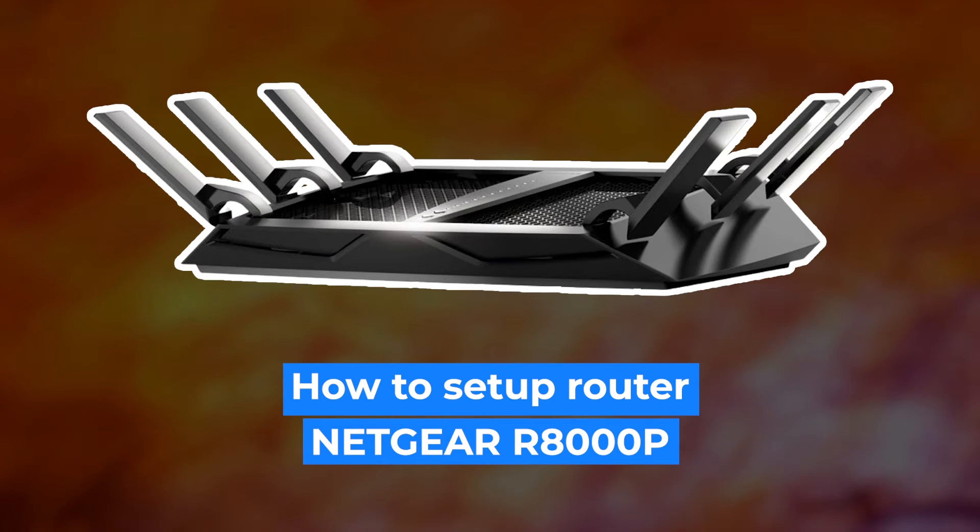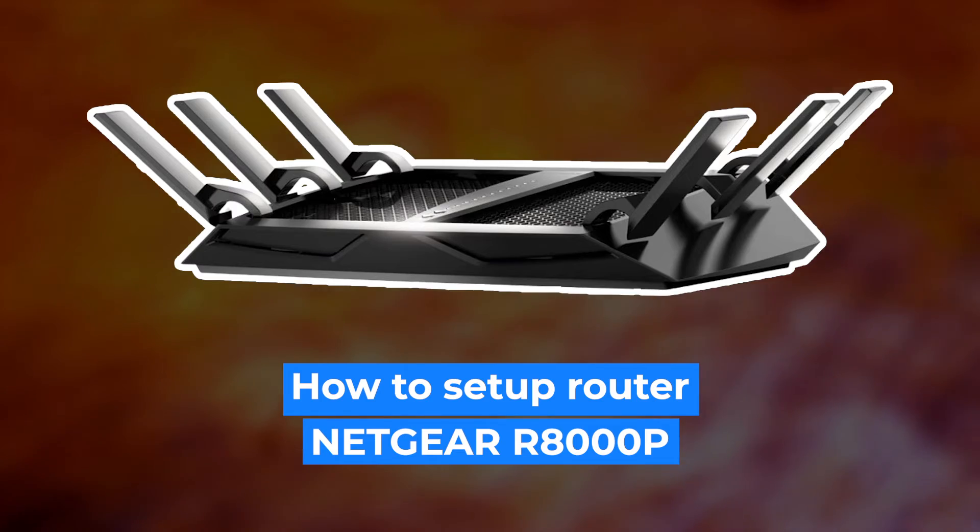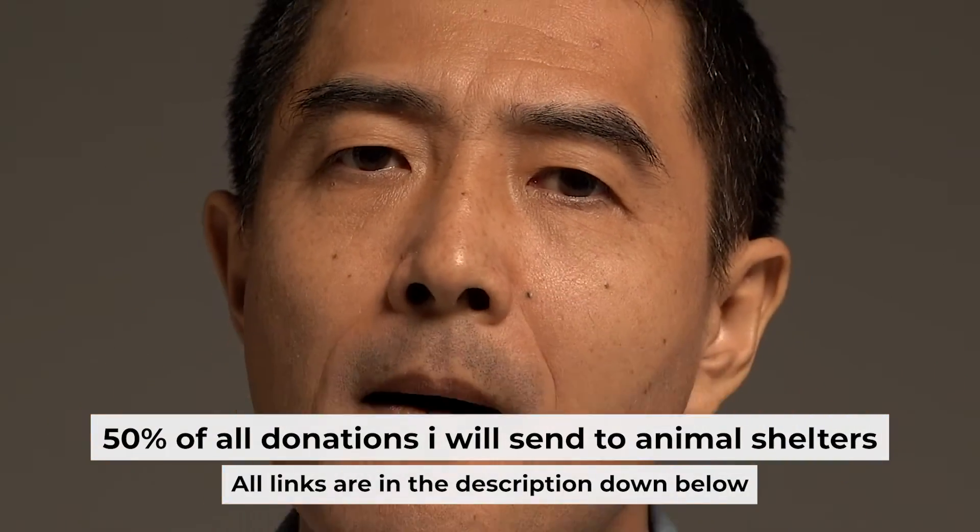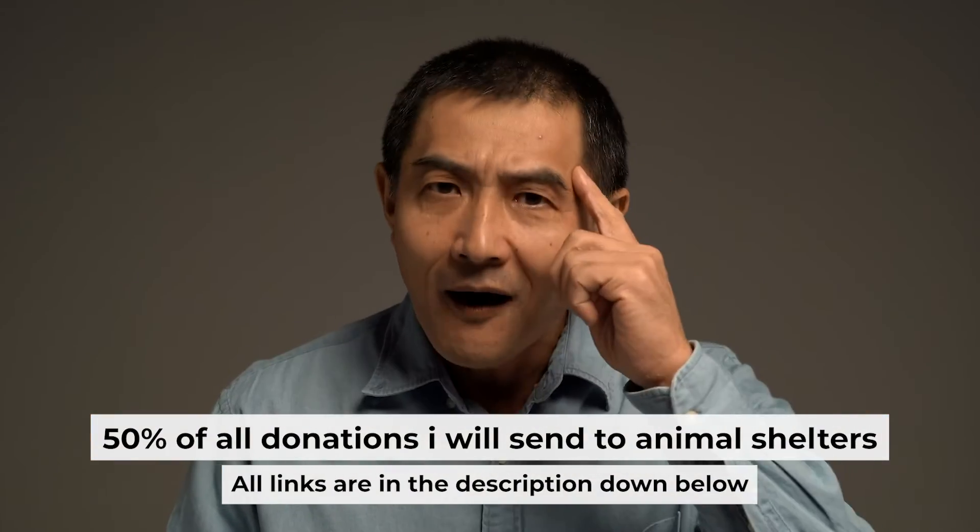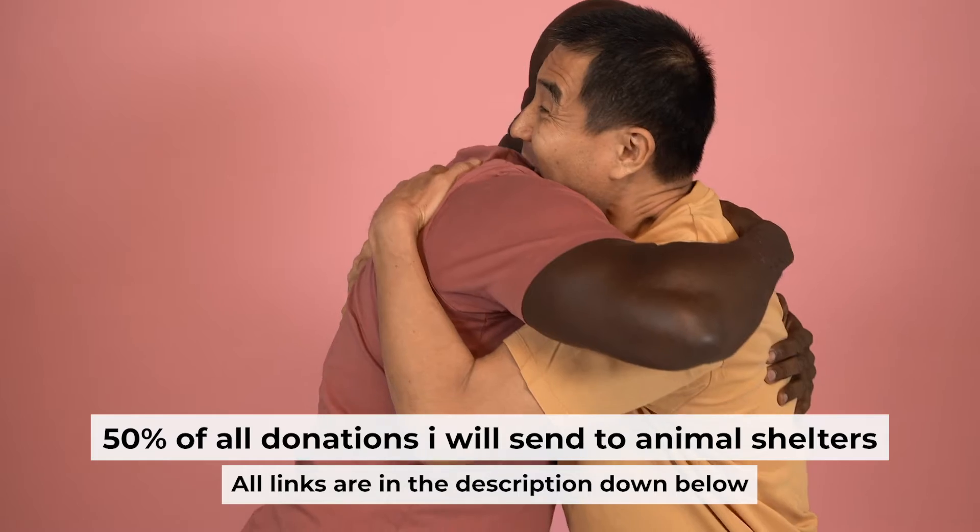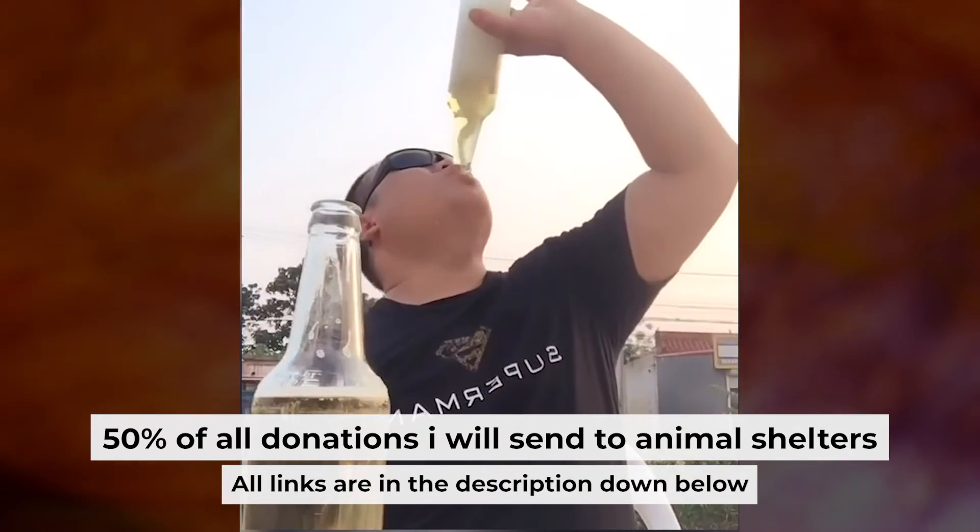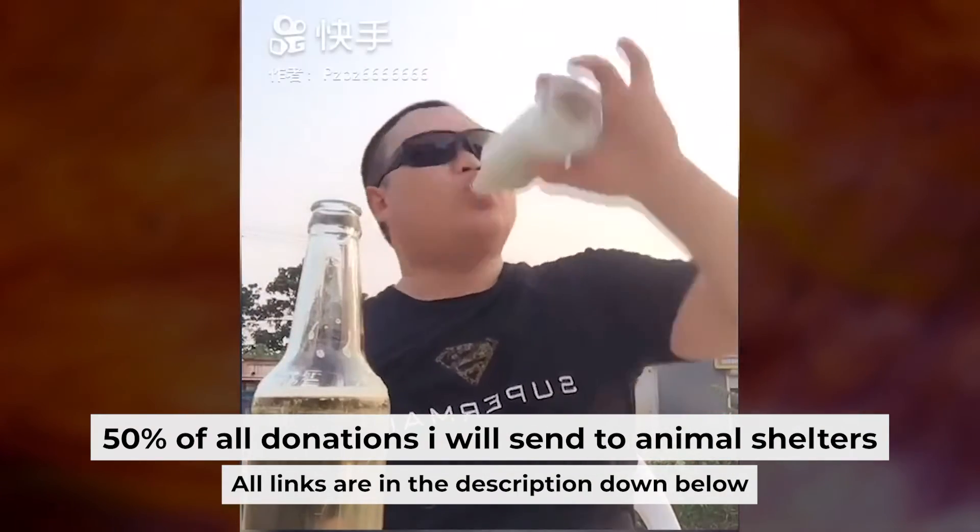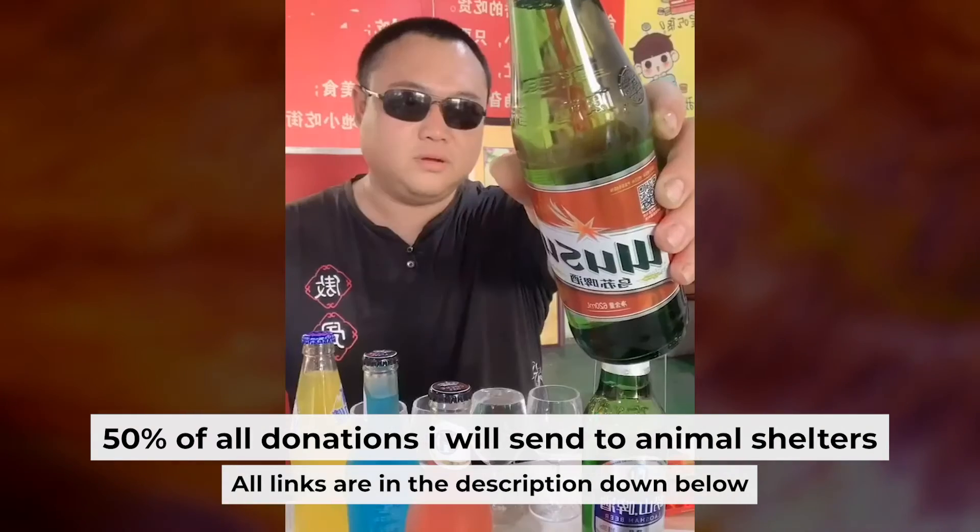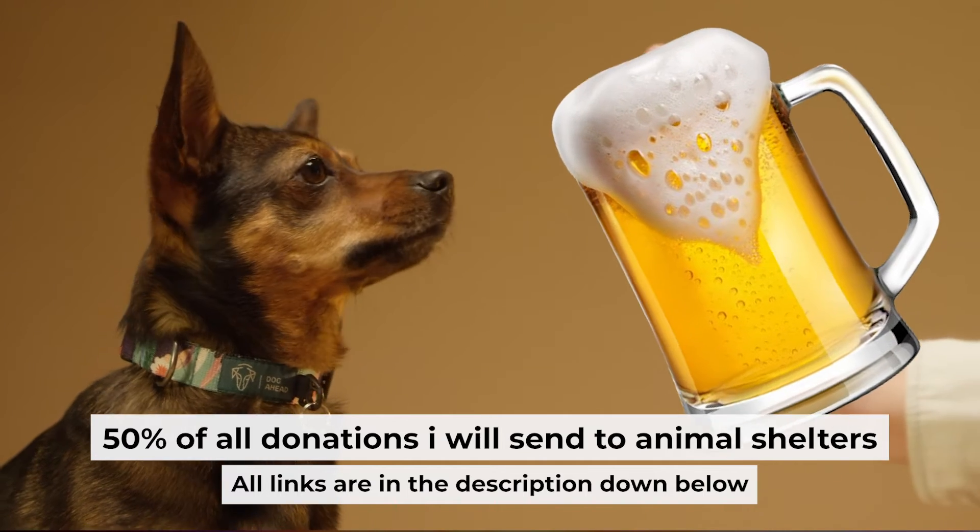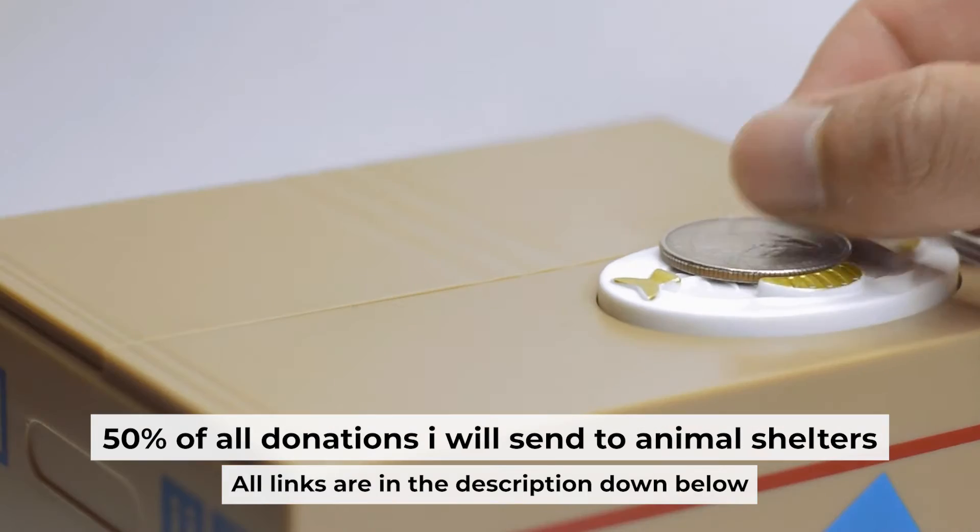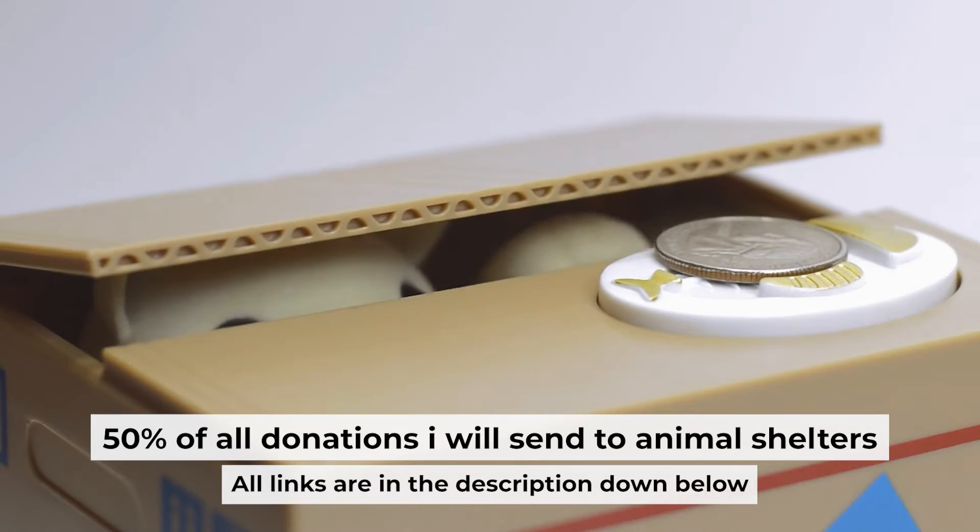Hello everyone, now I will show you how to set up your Netgear router R8000P. Before I start, I want to remind you that if my video will help you, you can buy me a coffee. I donate 50% of all coffee purchases to animal shelters. Details can be found in the description below.